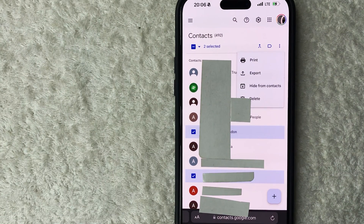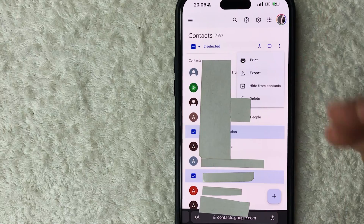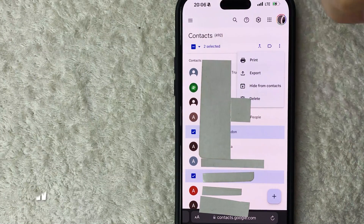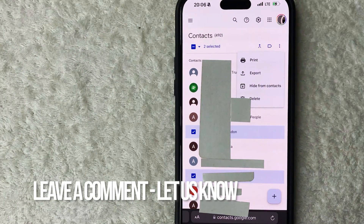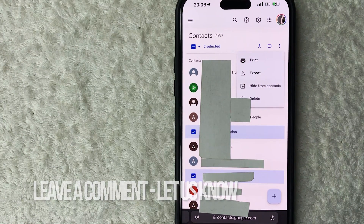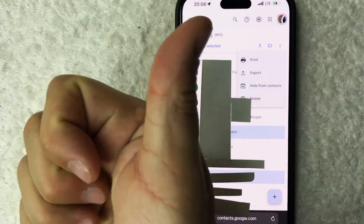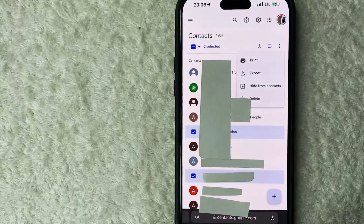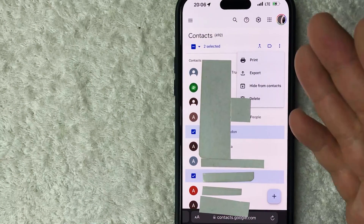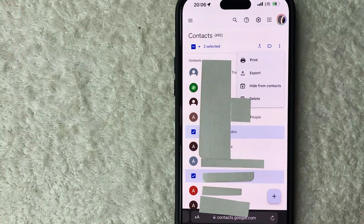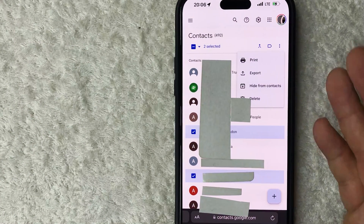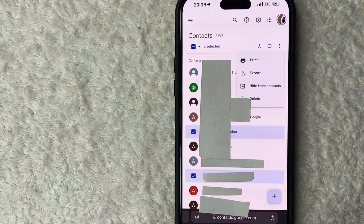So there you have it guys! If you're wondering how to delete someone from your Google Contacts, that's the easiest way I know. If you know an easier way, leave a comment below. Hopefully you found the video useful — if so, click thumbs up or consider subscribing to my channel. Hope to see you on the next video, thanks for watching!